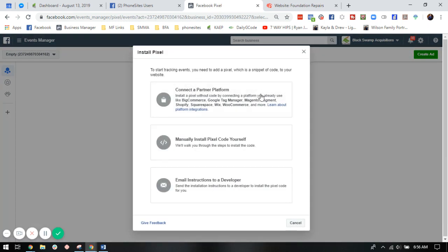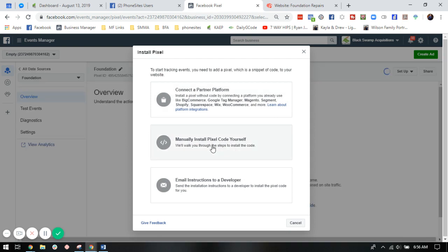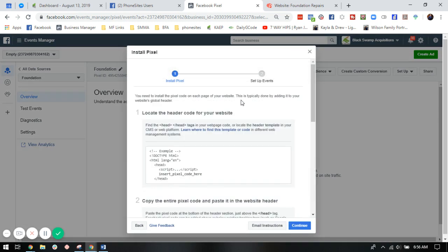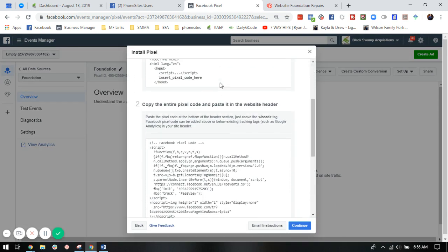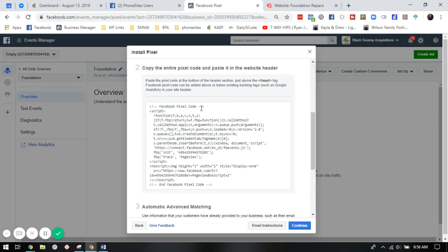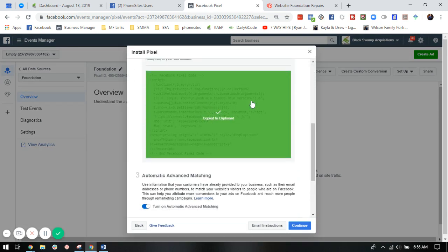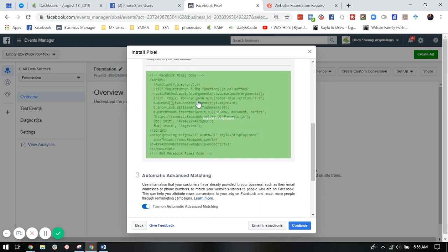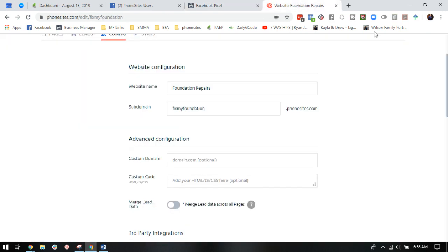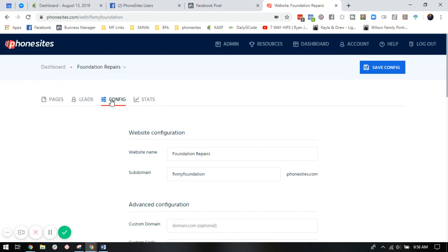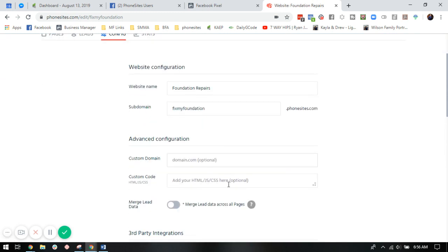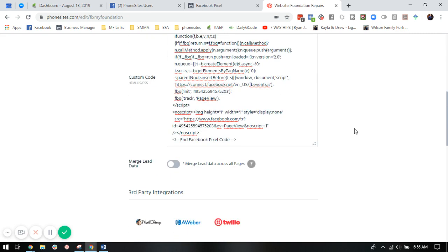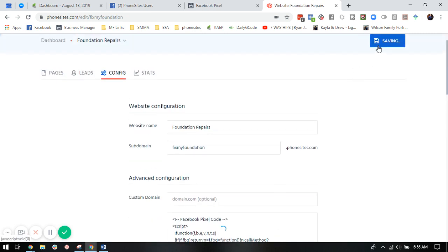We're going to scroll down to this second box where it asks you to manually install the code yourself. We're going to go down to part two. We're going to click this big box and it's going to copy this entire code right to our clipboard. So we're going to take this code and paste it right in the configuration setting under custom code. We're going to install that there. We're going to click save.